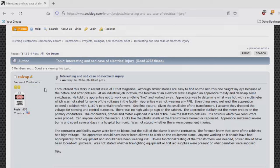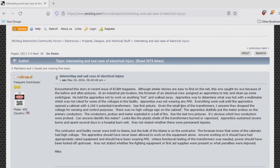Hello again and welcome. Today we're going to have a little fun playing with some high voltages. Let me give you a little context. I was out on the EV blog and I was reading this thread titled 'Interesting and Sad Case of Electrical Injury.'